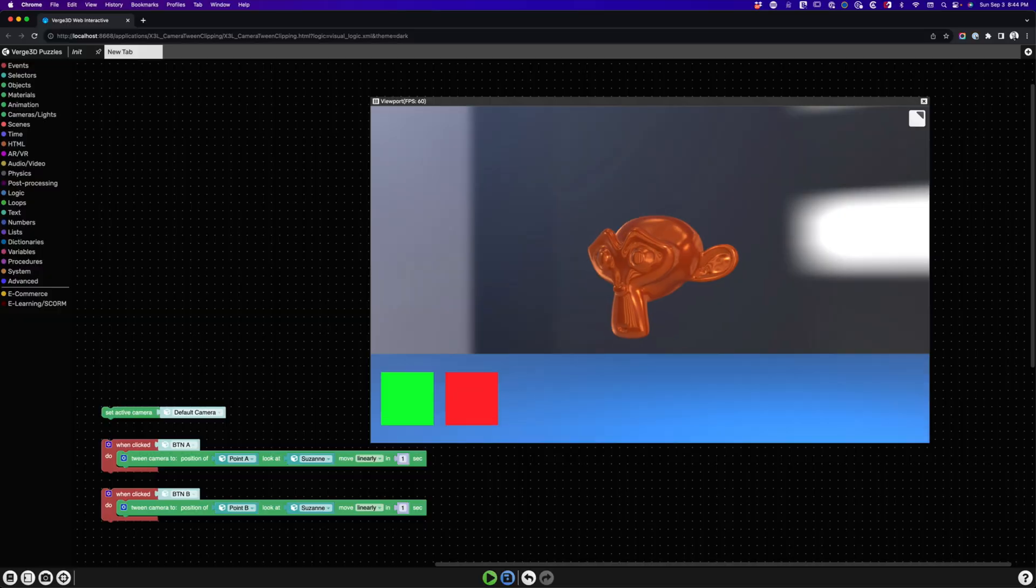This scene is pretty straightforward. Suzanne is our star at the center of the screen. We have two buttons parented to the camera. The green button tweens the camera from its current position to point A, while the red button tweens the camera from its current position to point B.